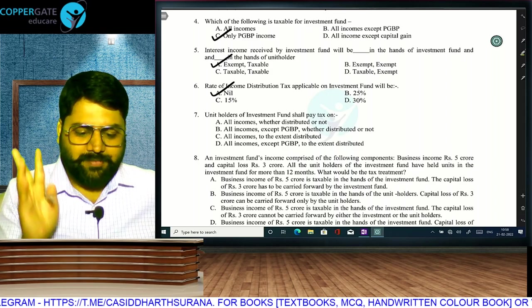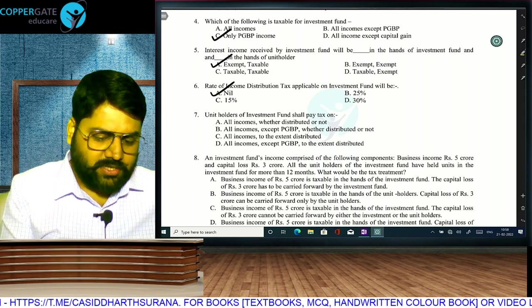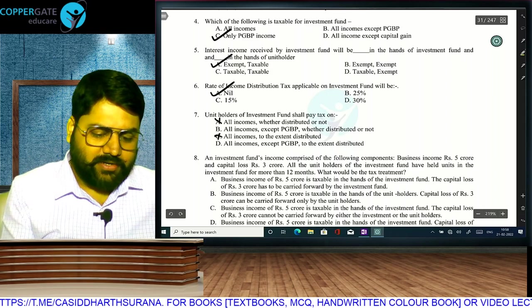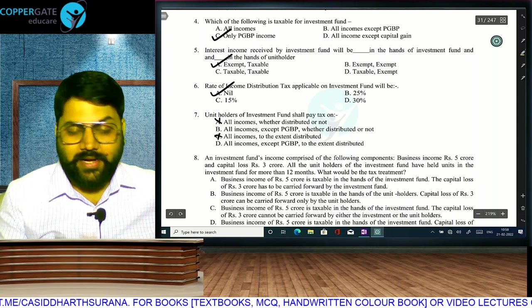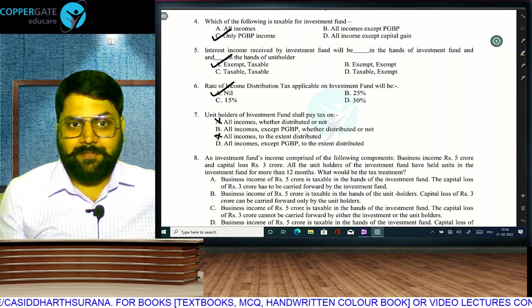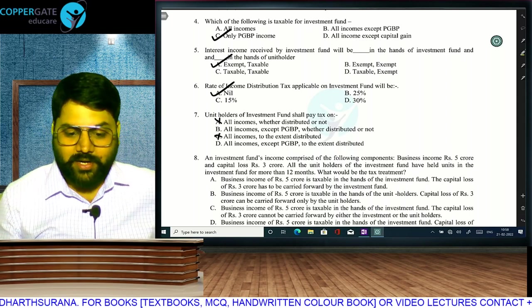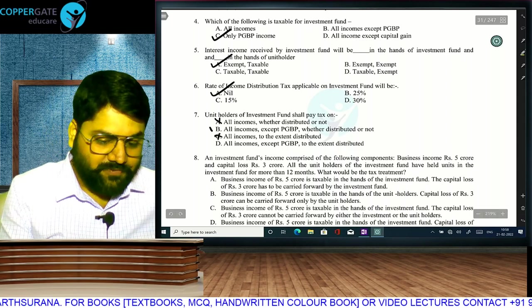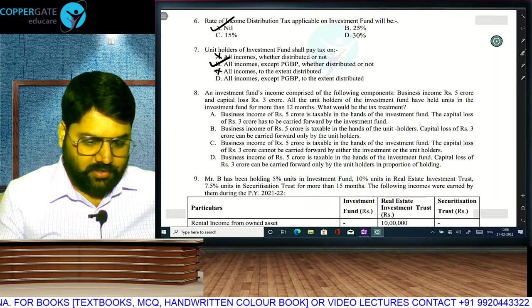PGP — unit holders will not pay tax, so those two options are definitely wrong. All incomes except PGP, they will pay tax — only if distributed? No, whether distributed or not distributed.